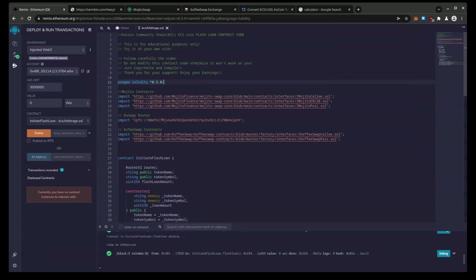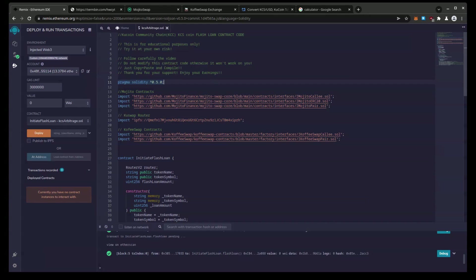basically we have to fund the gas amount from the flash loans from CoffeeSwap and that's what creates the liquidity that we're going to see at the end of this, the rapid trading back and forth.